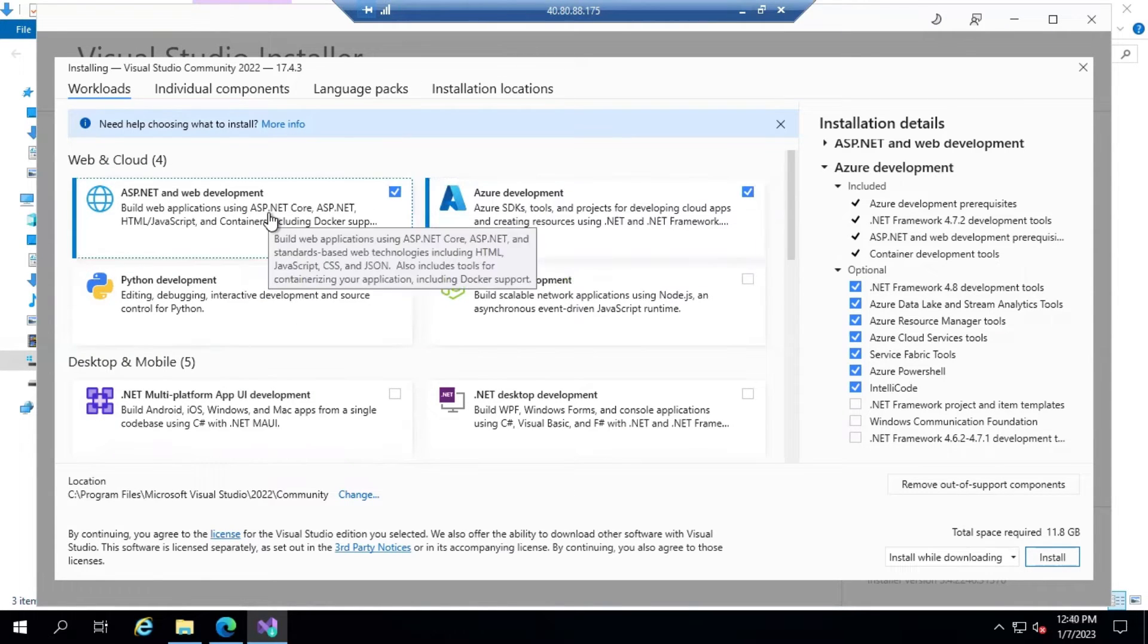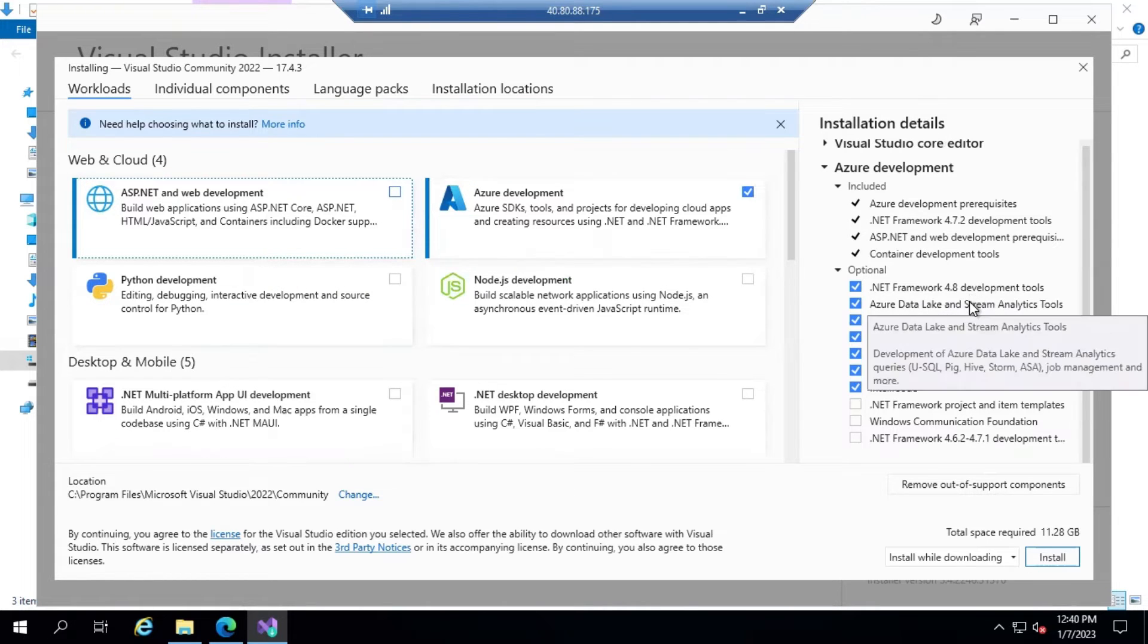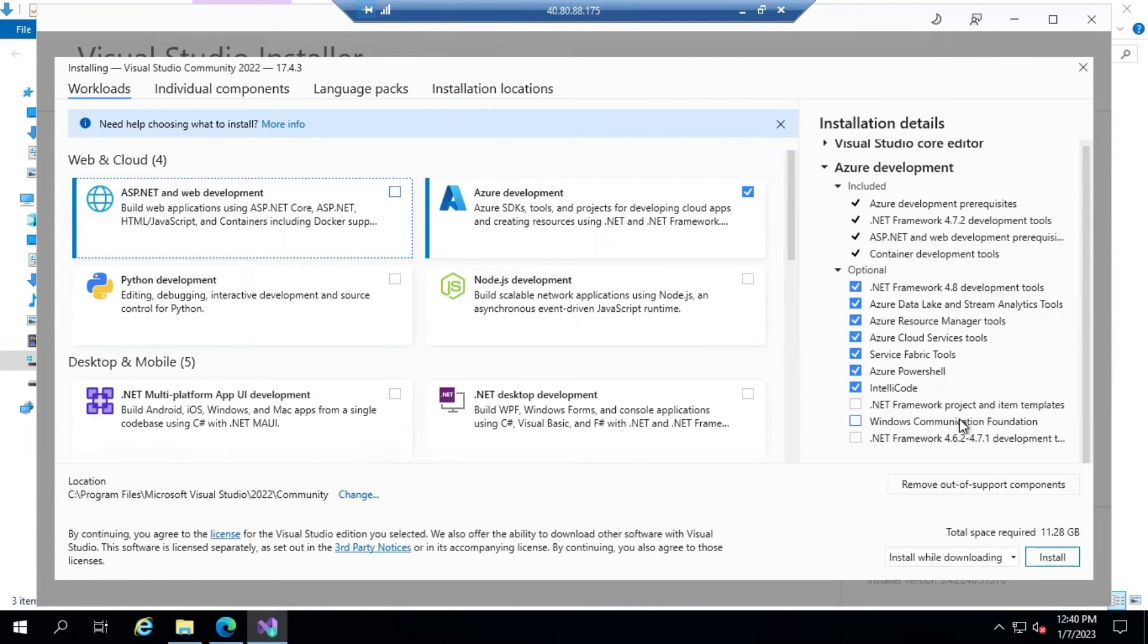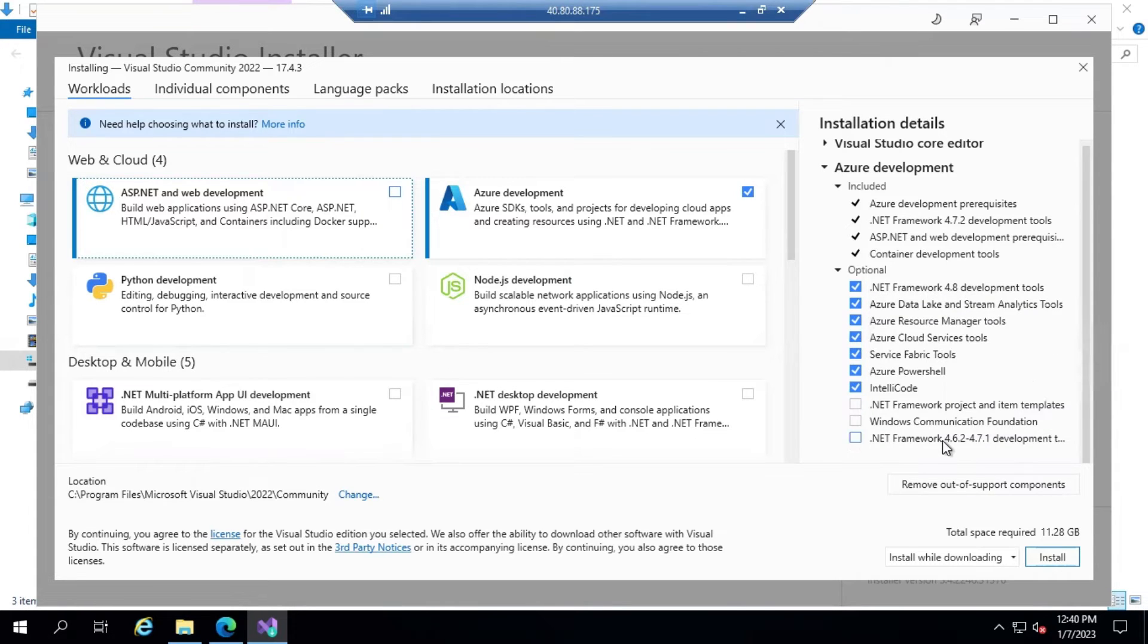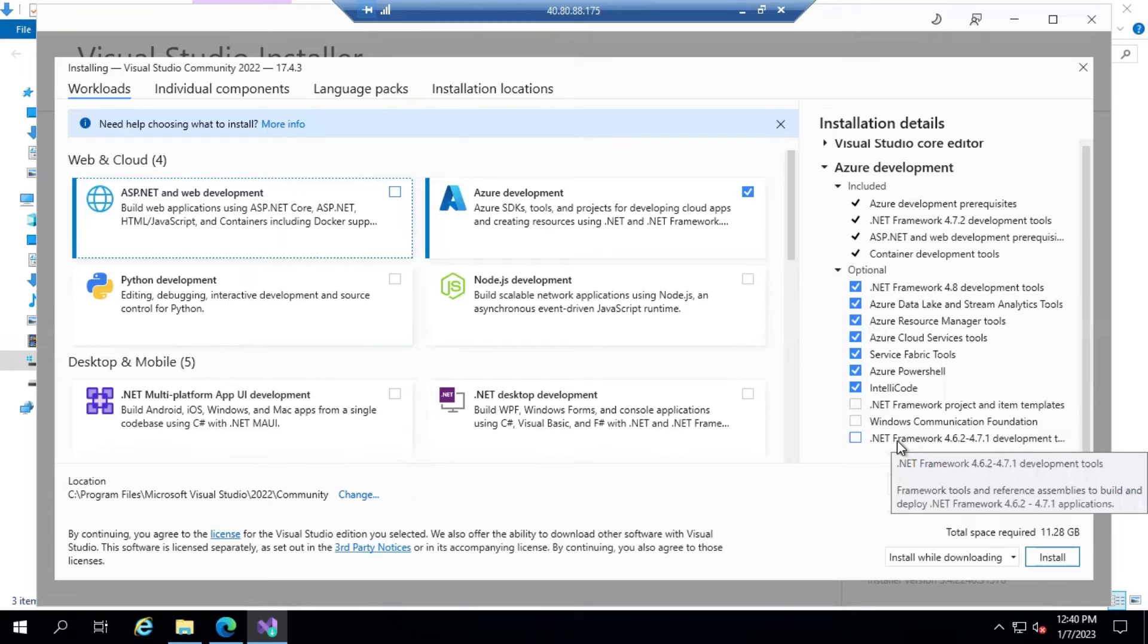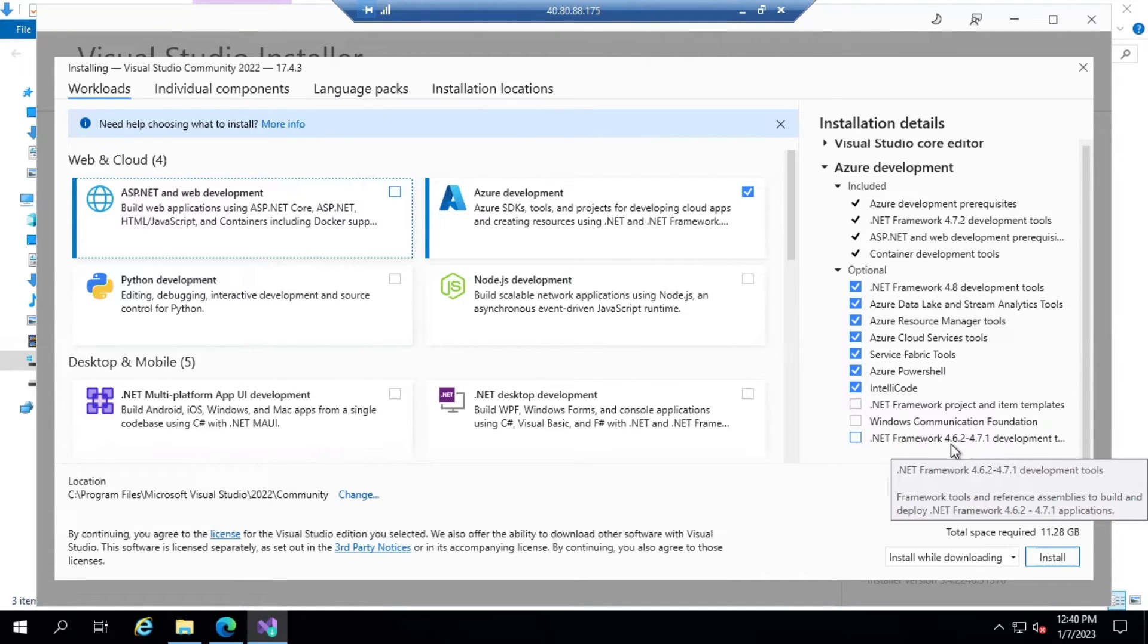If you go into ASP.NET development on the right side, you can see the Compatibility version. Right now it is installing .NET Framework 4.8. But if you want to have a lower version, you can select .NET Framework 4.6.2.